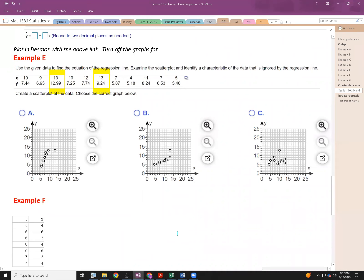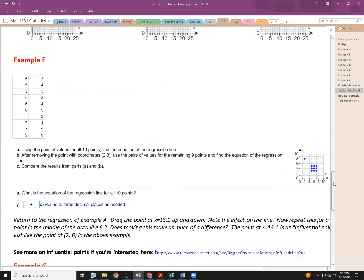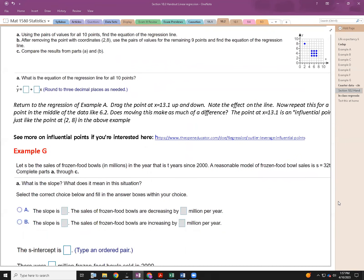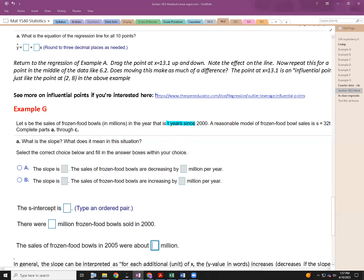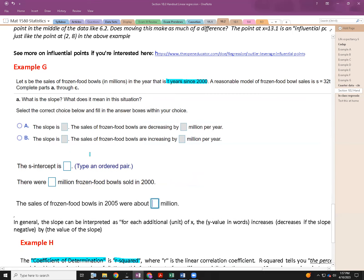That exercise reinforces what the coefficient of determination is — it tells you in objective terms how good your model is. Now let's interpret the slope. Let s be the sales of frozen food bowls in millions, t years since 2000. A reasonable model is s equals 32t plus 312, where units are in millions. What is the slope, and what does it mean in this situation?